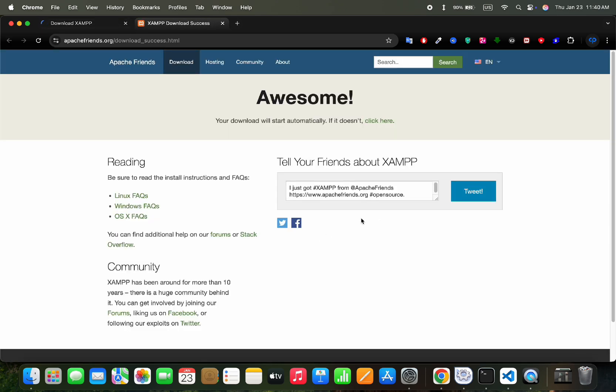It will take us to a new screen and if the XAMPP download hasn't started, click on the click here text and it will start the download for you.